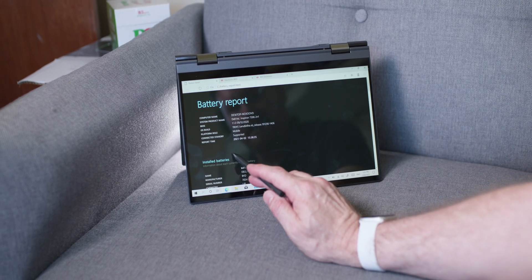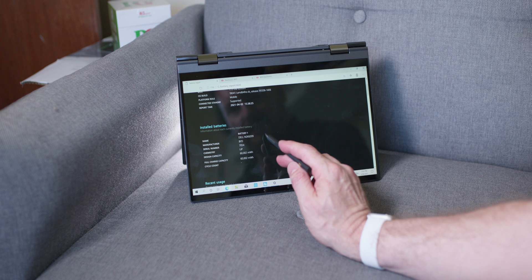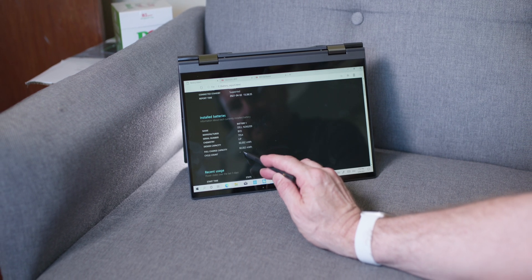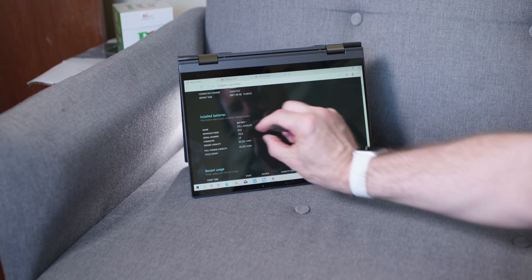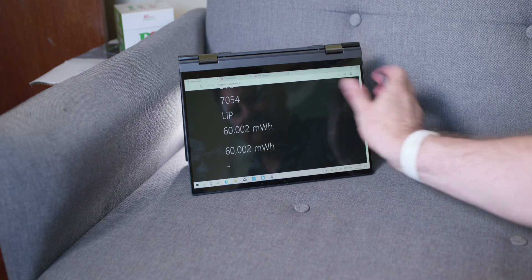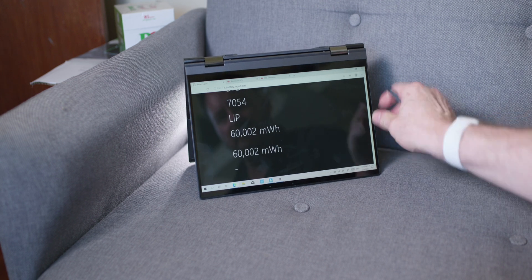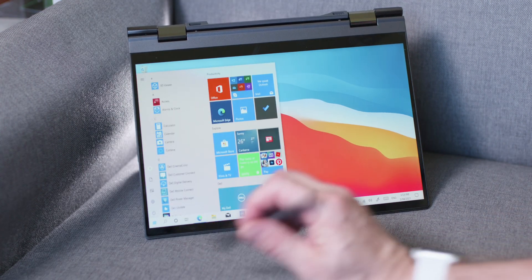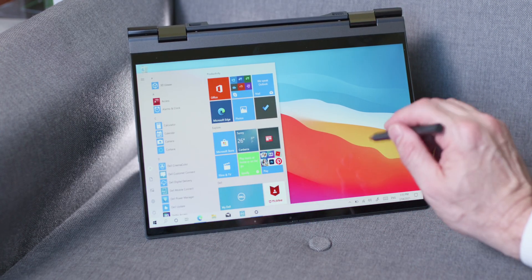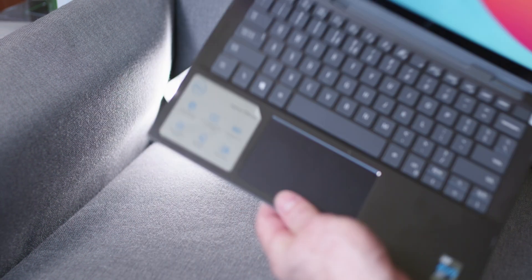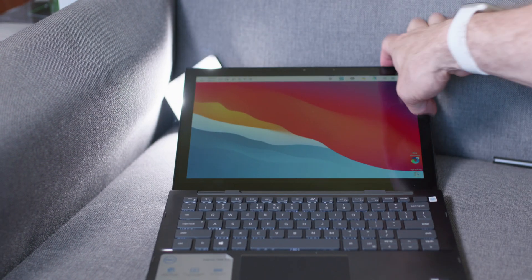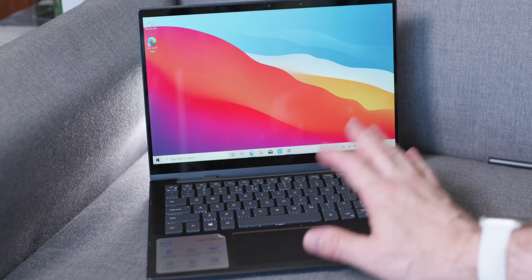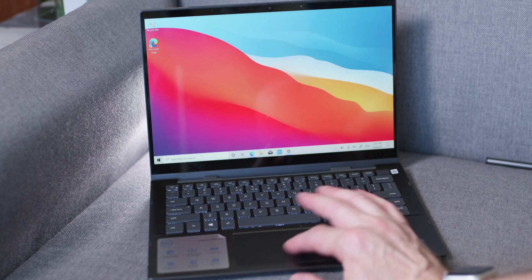Of course you can get the i5 or i7, so the 1135 G7 and the 1165 G7. Now if you get the i5, you usually only get 8 gigs of RAM, but you do get the good graphics with the i5, which is really good.